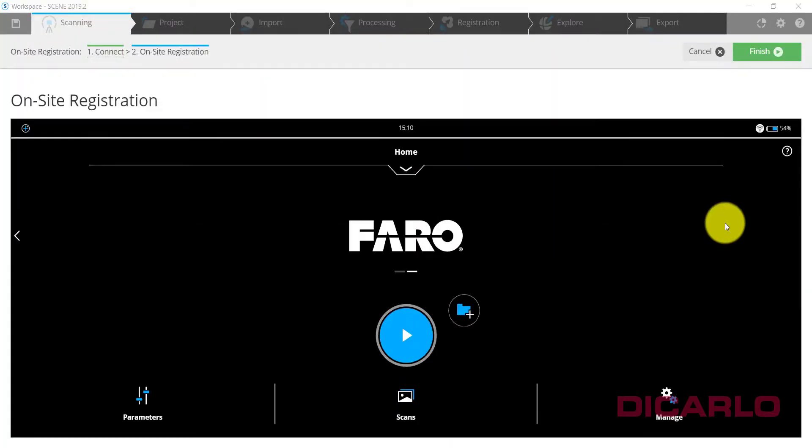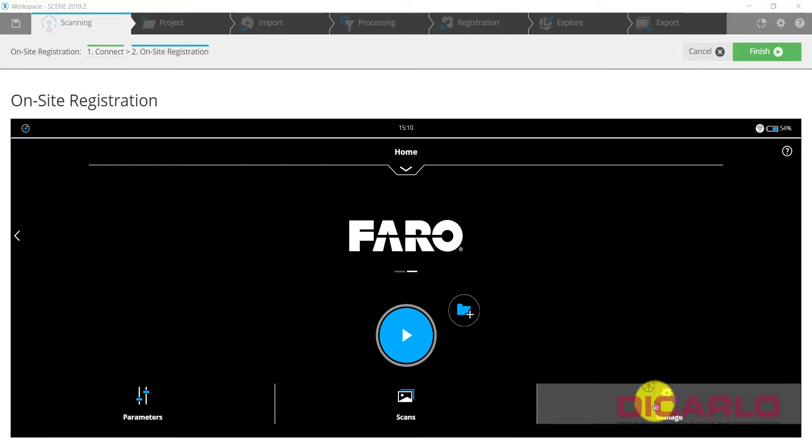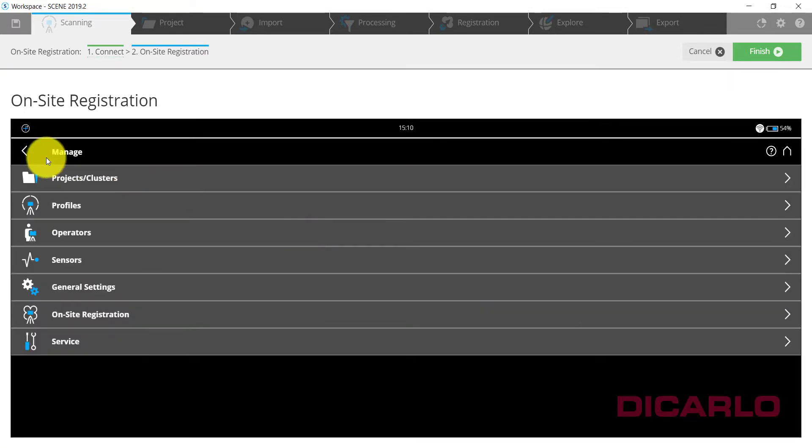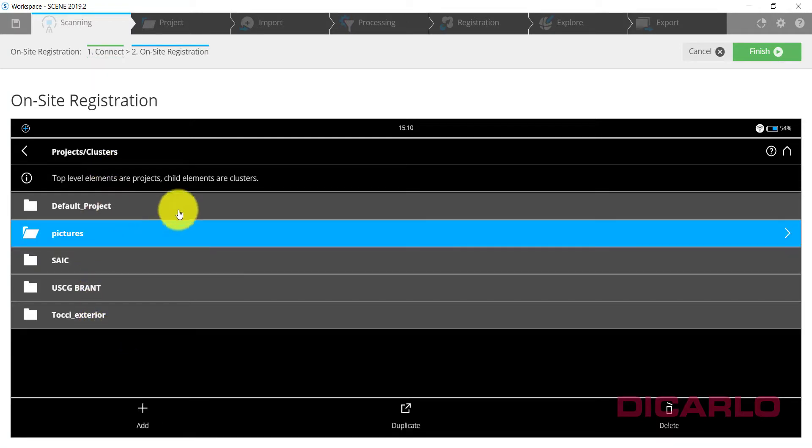All right, now on to how do you actually configure on-site registration. Typically the first thing that you would want to do is go into Manage, and under Manage you go into your Clusters. Under Clusters you have any available scan projects that you might have worked on previously.